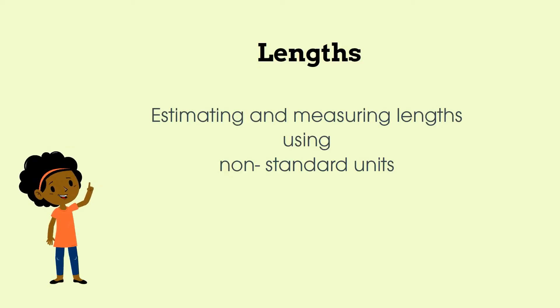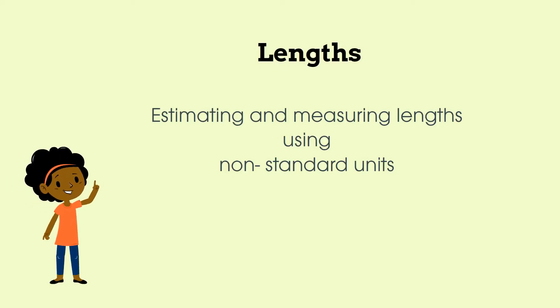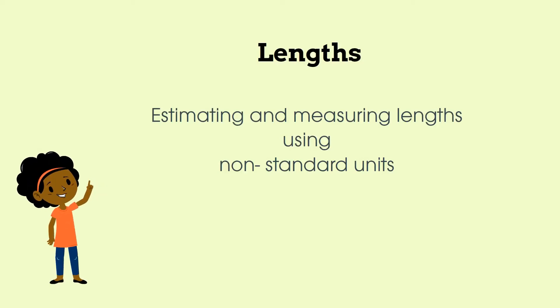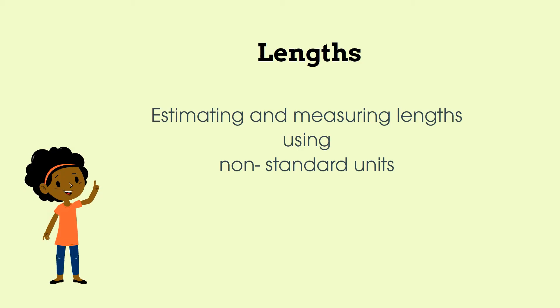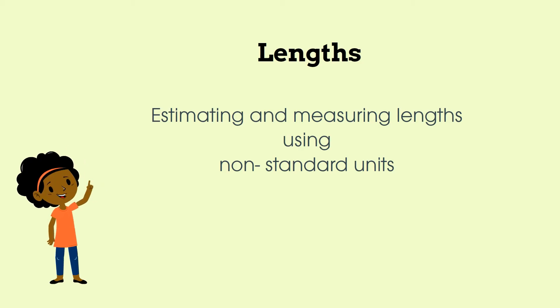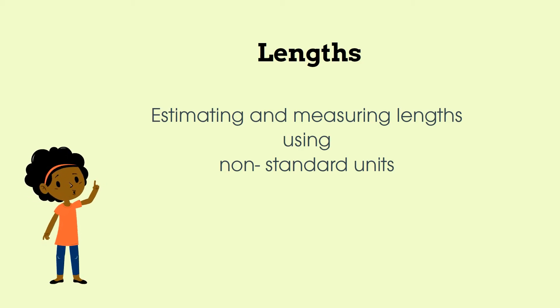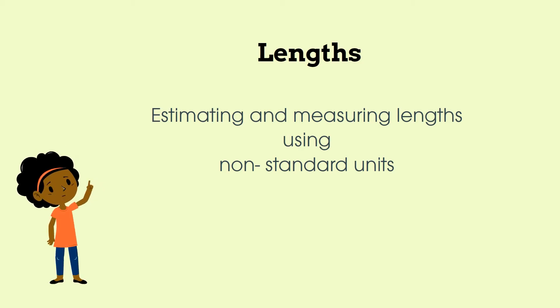Hello, today we're going to be learning about lengths. We want to find out how long things are. Come on let's go.